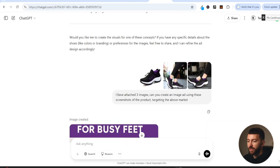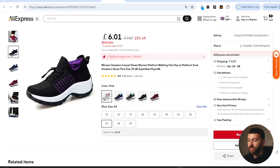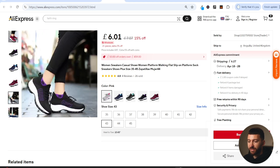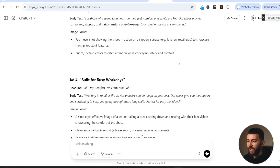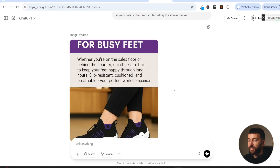I said: I've attached three images — can you create an image ad using these screenshots of the product, targeting retail workers and service industry employees? I went to AliExpress, saved three images of the product, and uploaded them to ChatGPT. It went and created some ads. One example: 'For busy feet — whether you're on the sales floor or behind the counter, our shoes are built to keep your feet happy through long hours. Slip resistant, cushioned and breathable — your perfect work companion.' I didn't think that one looked great; the image was cut off.